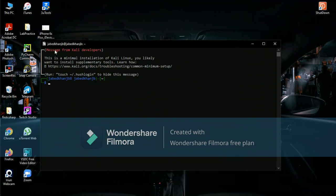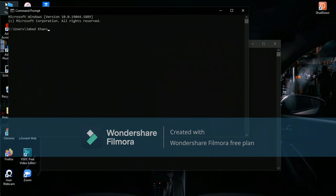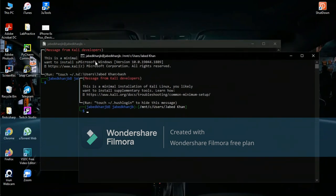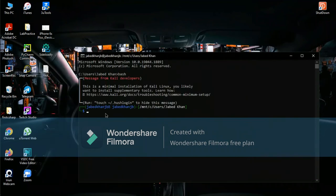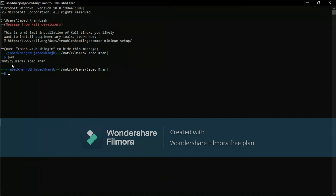You can work either from the Kali Linux terminal directly or from CMD — both are the same. Here you open Kali Linux, and here you go to CMD. I prefer working in CMD, so I'll use that. You can see the path here. To display the current path, use the command 'pwd' — it will show you the path.